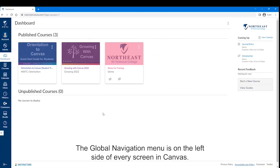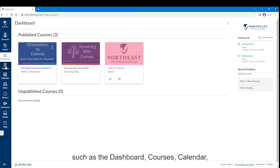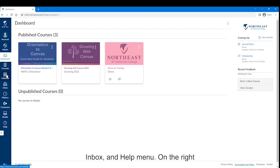The Global Navigation menu is on the left side of every screen in Canvas. Each of the links on this menu is a frequently used Canvas feature, such as the Dashboard, Courses, Calendar, Inbox, and Help menu.